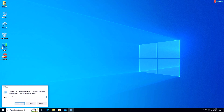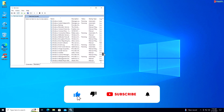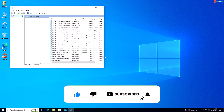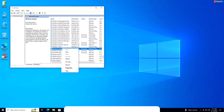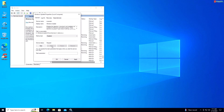Type services.msc and press Enter to open the Services Manager. Scroll down and locate Windows Update in the list of services. Right-click on Windows Update and select Properties. In the Properties window under the General tab, find the Startup Type drop-down menu and select Disabled. Click the Stop button if the service is currently running, then click Apply and OK to save the changes.